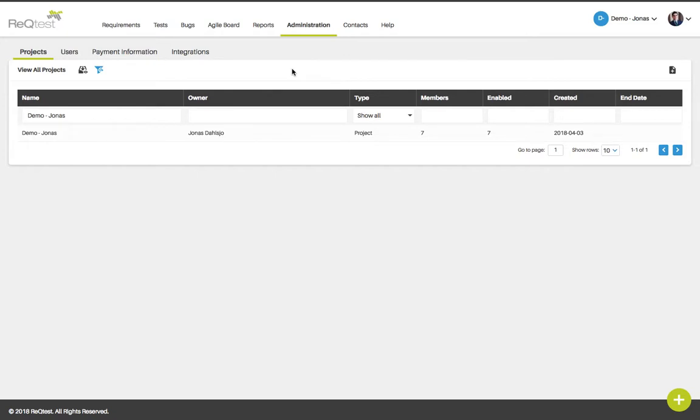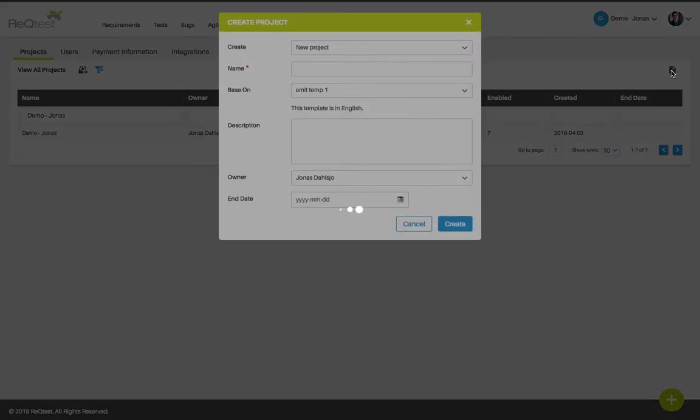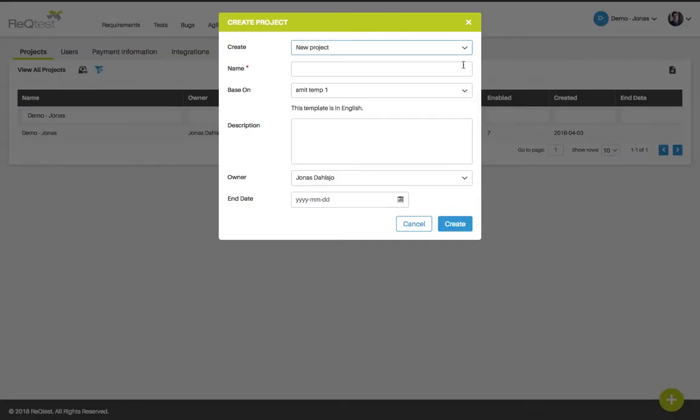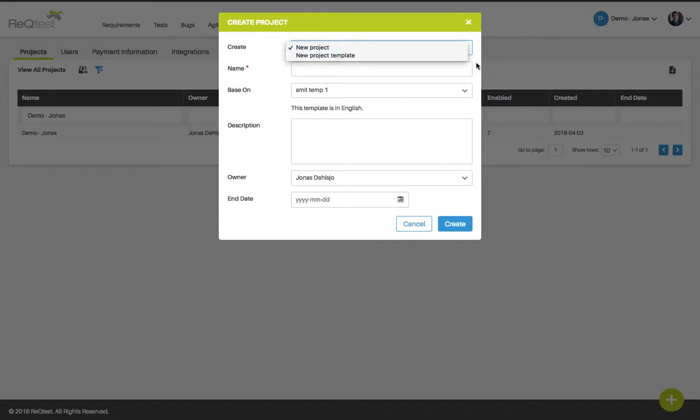On the main projects page you can also choose to create a new project for your team members. Simply use the create project icon to the right. When you click it you will have the option to create either a project or a project template.